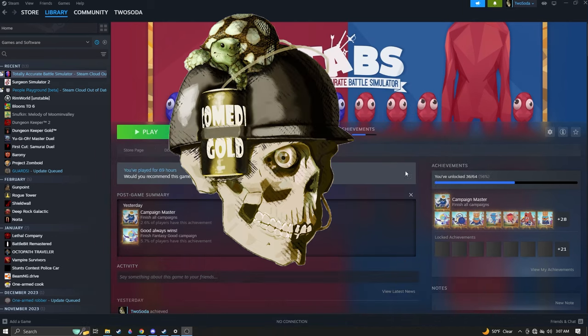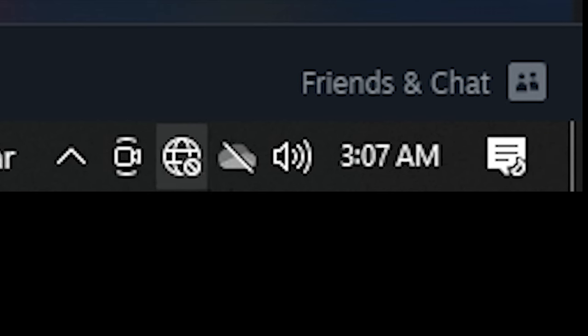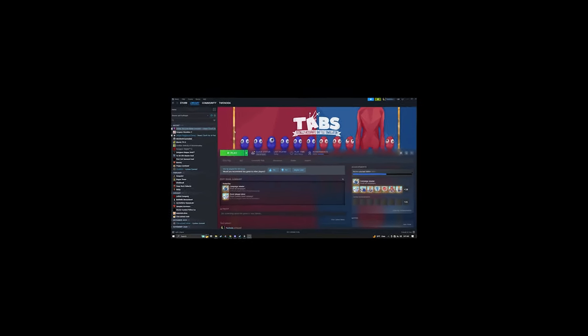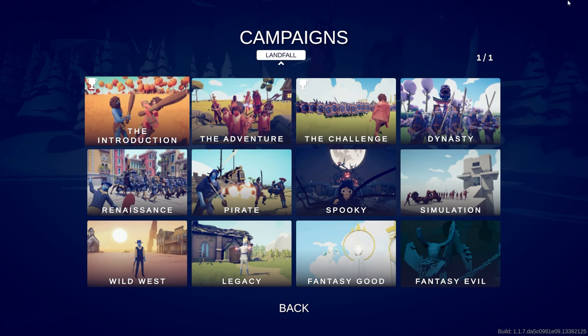Hello everybody, my name's Soda and today my internet is broken. I've been waiting up all night. It's three in the morning. I gotta do something and today we're going to be playing Totally Accurate Battle Simulator.